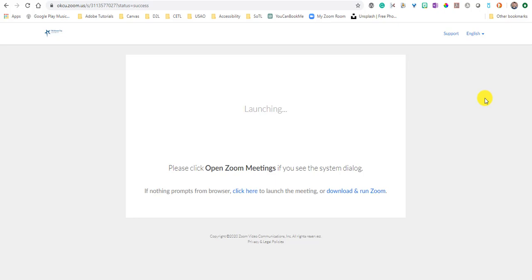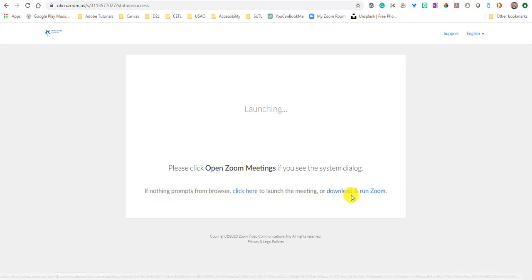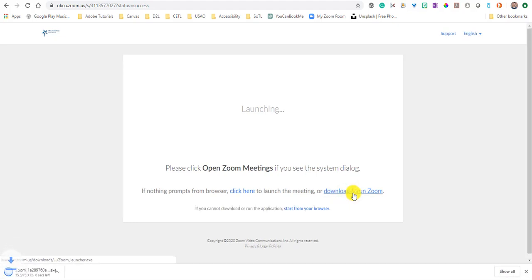Now sometimes my computer opens it automatically and sometimes it doesn't. So it doesn't look like anything's going to happen. So if nothing prompts from the browser, click here to launch the meeting or download and run Zoom. So I'll go ahead and download and run Zoom.